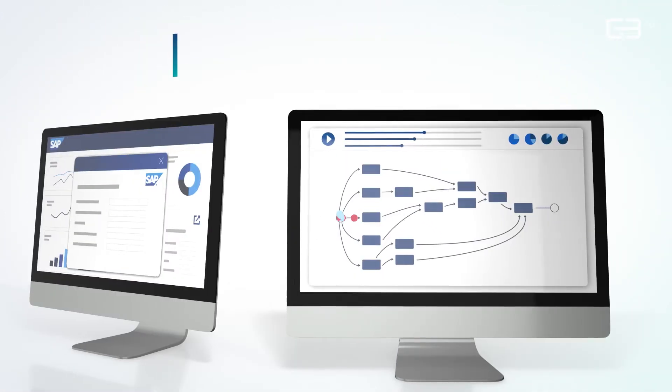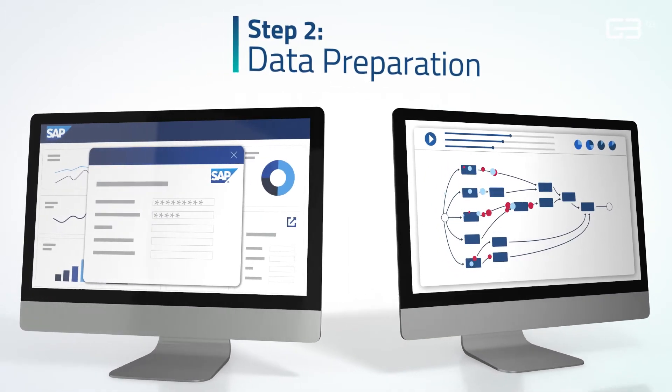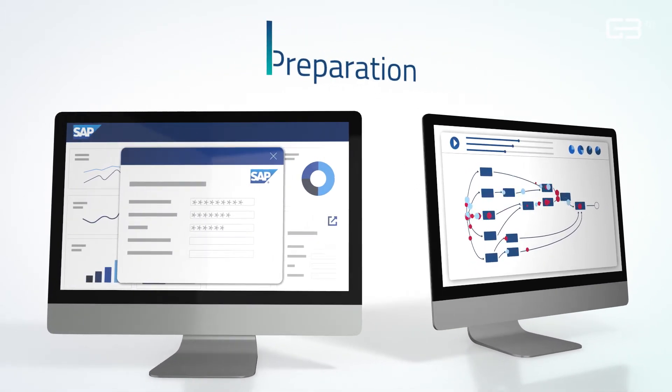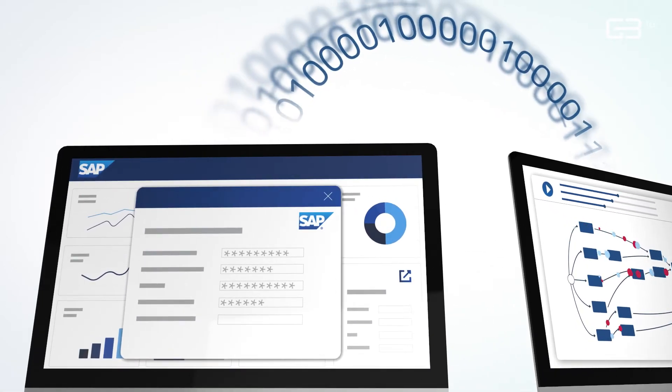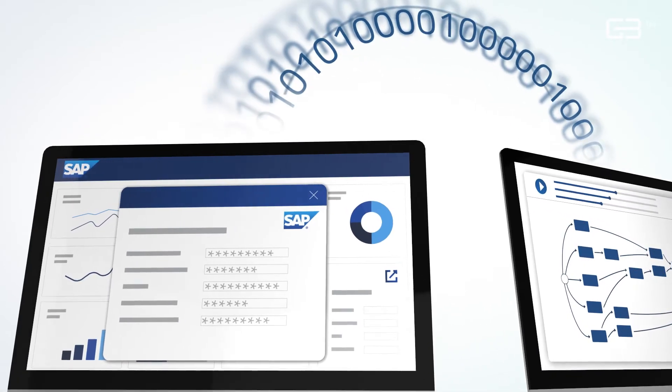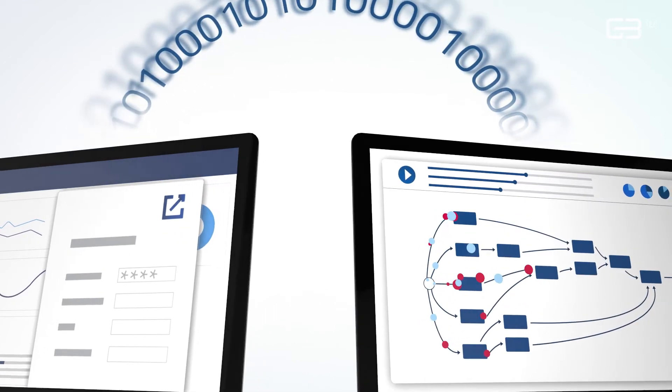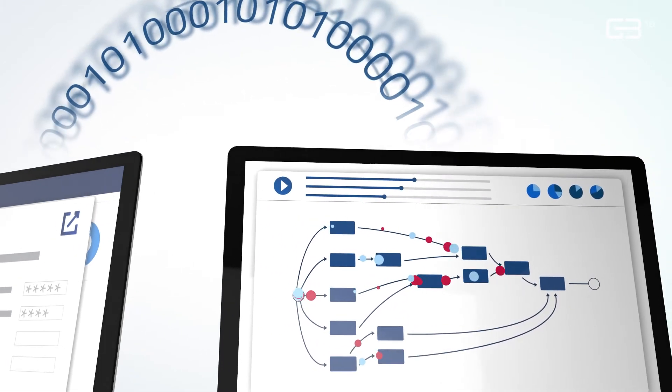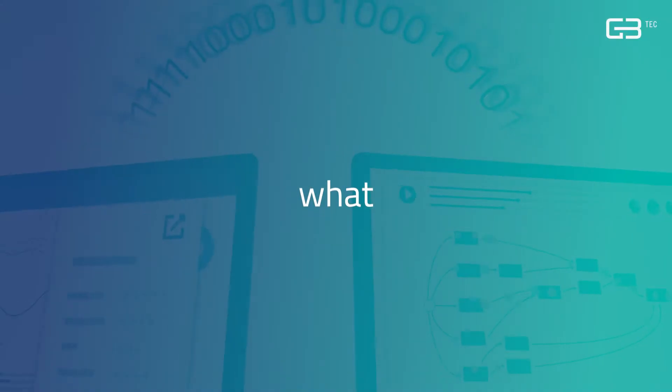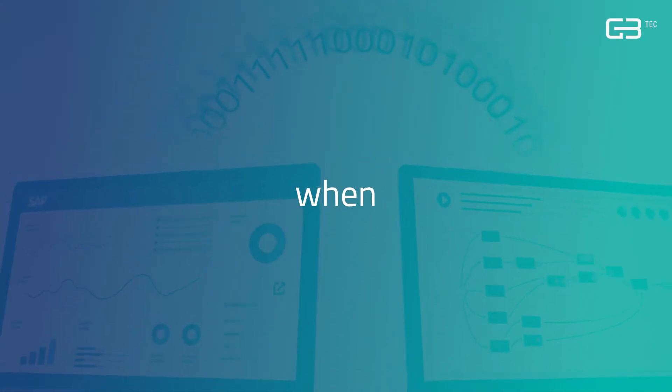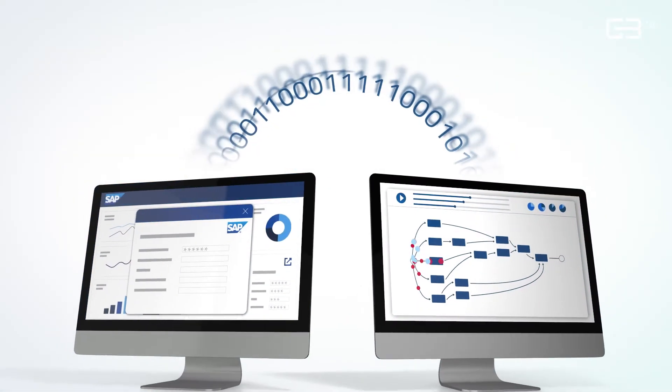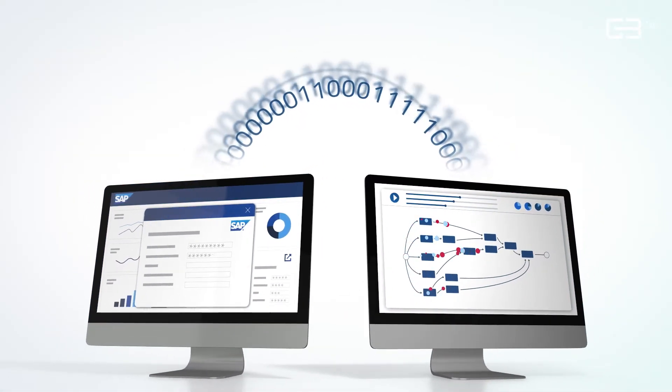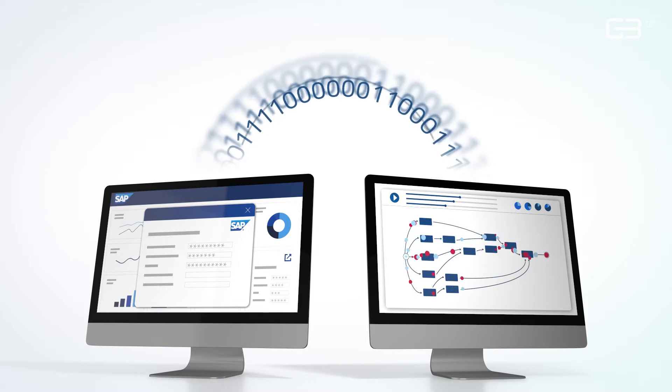Then comes the tricky part: the data extraction and transformation from the SAP system. You can either extract SAP data manually, or you can use our data extraction platform where you simply select the process you want to analyze. This can be easily customized in terms of what, where, when, and how often the data will be transferred. With Big Process Mining for SAP, the tricky part becomes that simple.